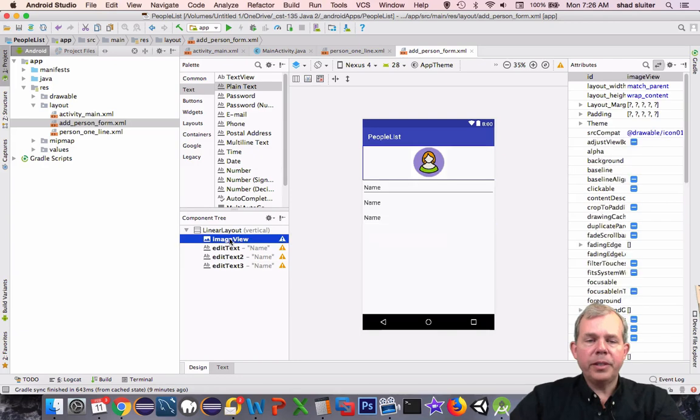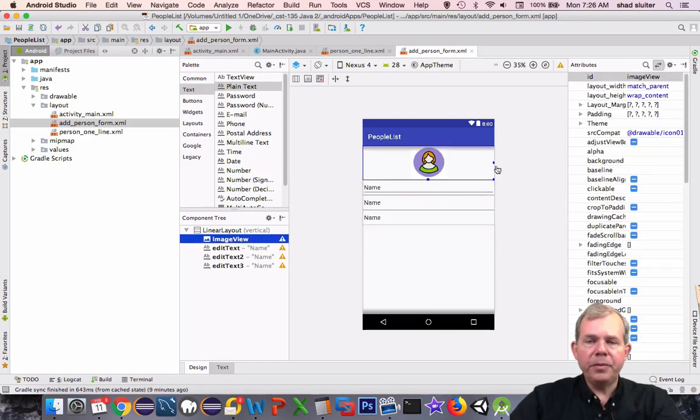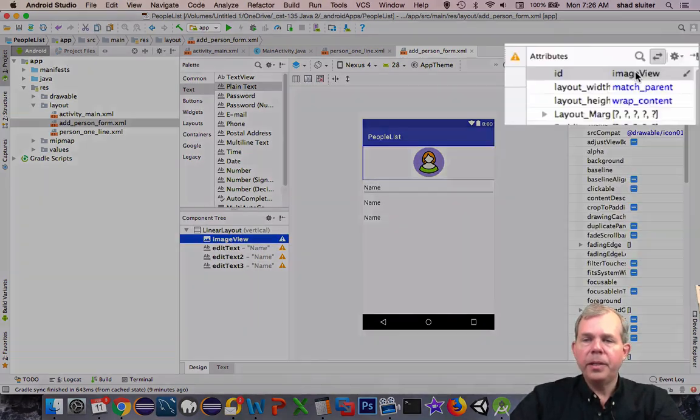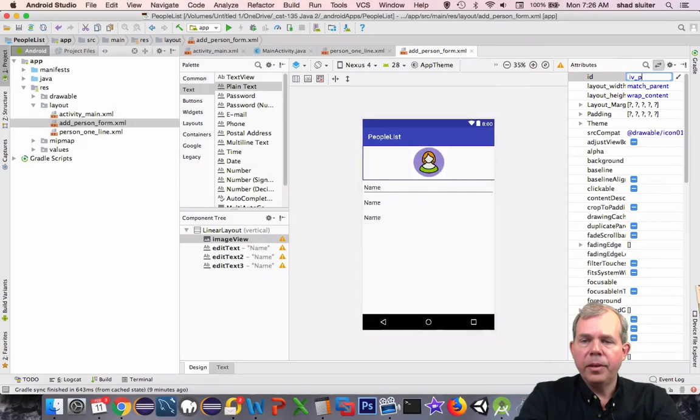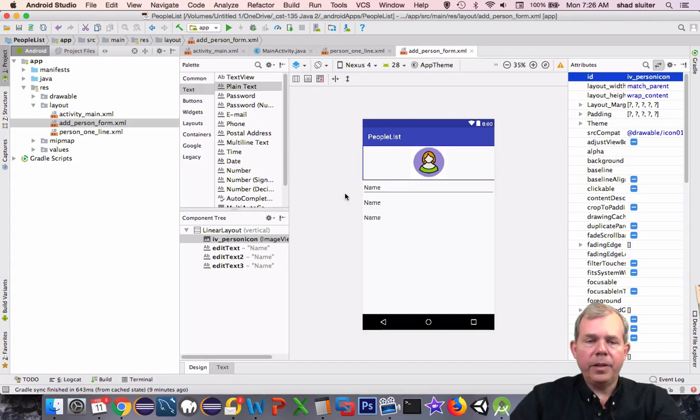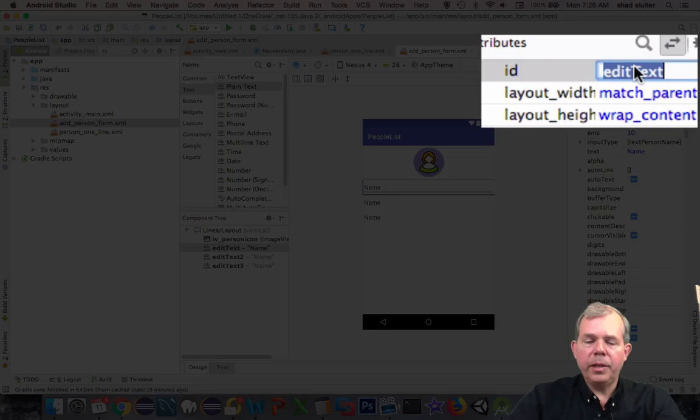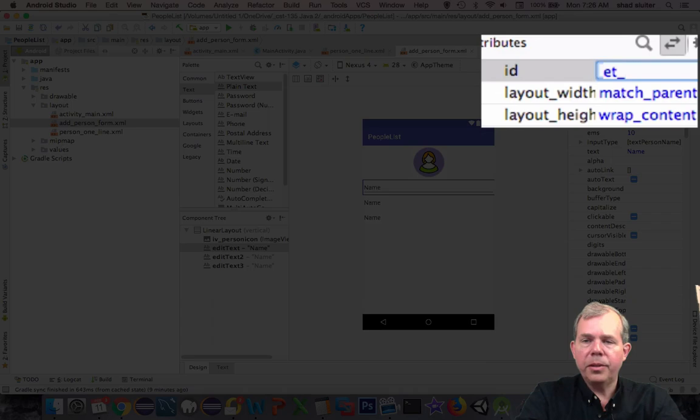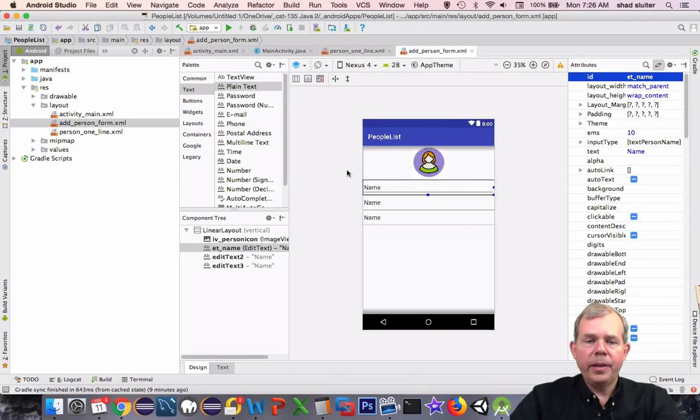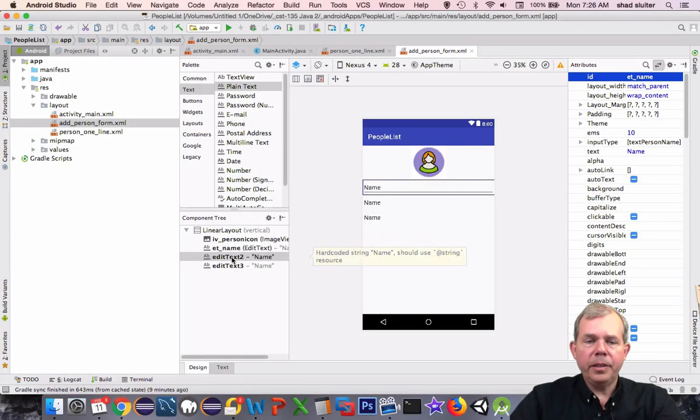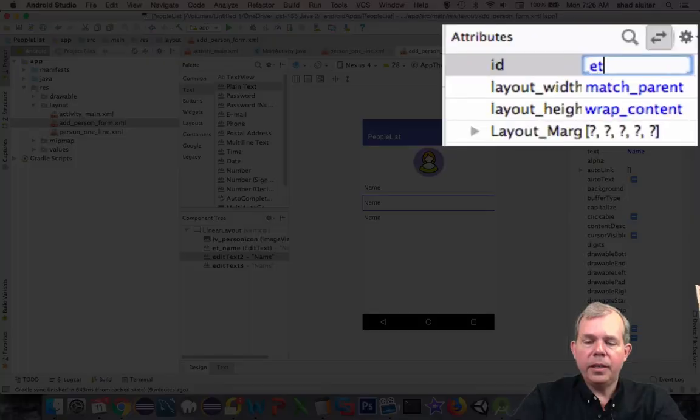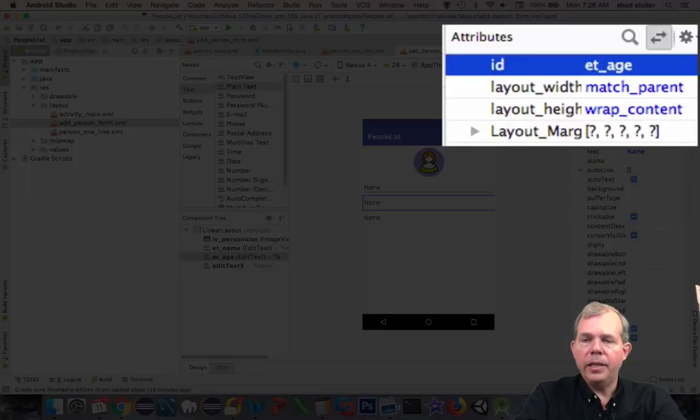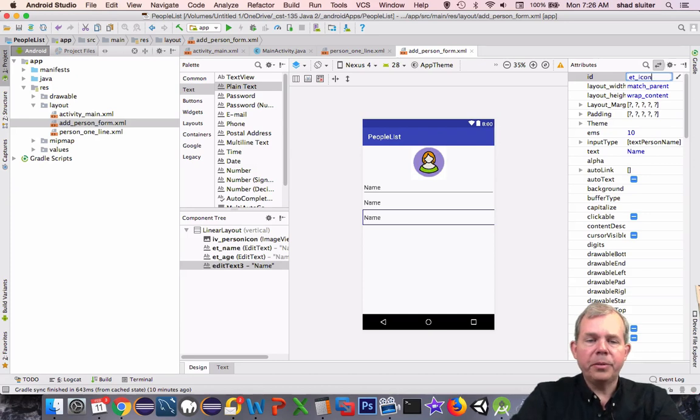First of all, let's give these different IDs. Let's start with the image view. I'm going to rename the ID as iv underscore person icon. And then for the edit text, the first one, let's change him to et underscore, and let's just call it name. The next one is the et underscore age. And then finally, I'm going to call the last one et underscore picture number.